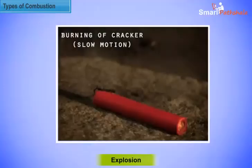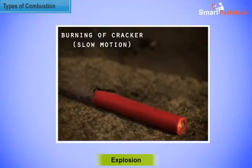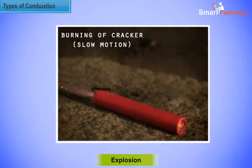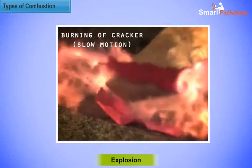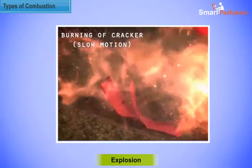Some substances like crackers, when ignited, produce heat, light, and sound along with a large amount of gas. Such a reaction is called an explosion.